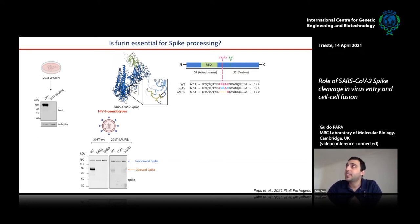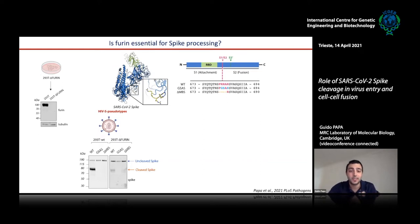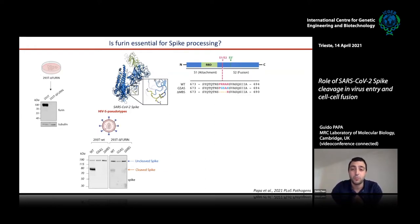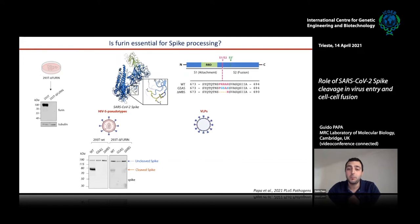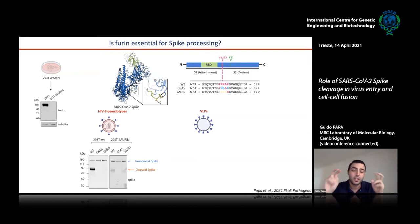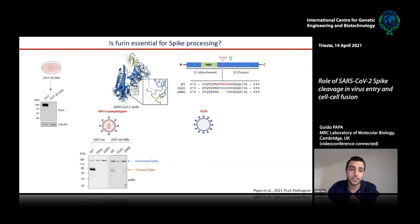Since HIV pseudotypes assemble differently from coronaviruses — HIV buds at the plasma membrane while SARS-CoV-2 acquires structural proteins through the ER and ERGIC — we wanted a more physiologically relevant system. So we produced virus-like particles (VLPs) by co-transfecting the four structural proteins (spike, E, M, and nucleoprotein), which assemble in a virus-like manner. This provides a more reliable way to assess spike cleavage with the correct localization of all structural proteins.